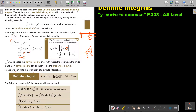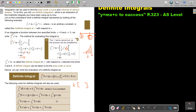The following rules for definite integrals will also be used. A constant k will just move to the front — it can move to the front of the bracket after you integrate, and at the end after you substitute you can just multiply it in. For sums and differences, you substitute into the first function and then substitute into the second function.